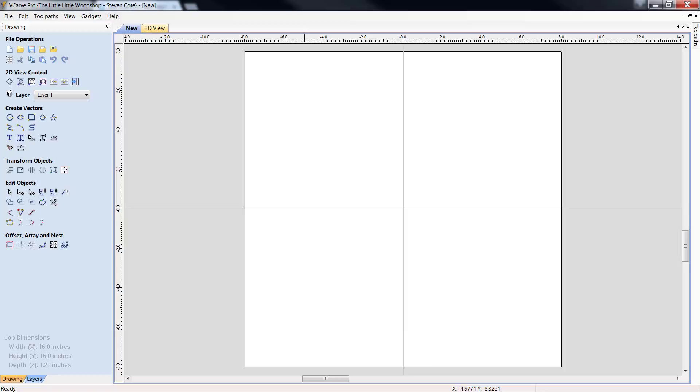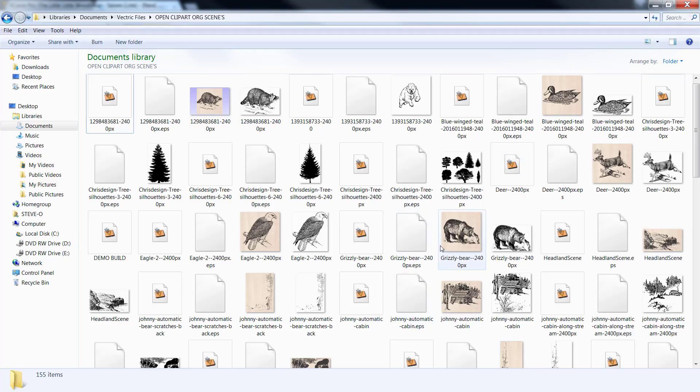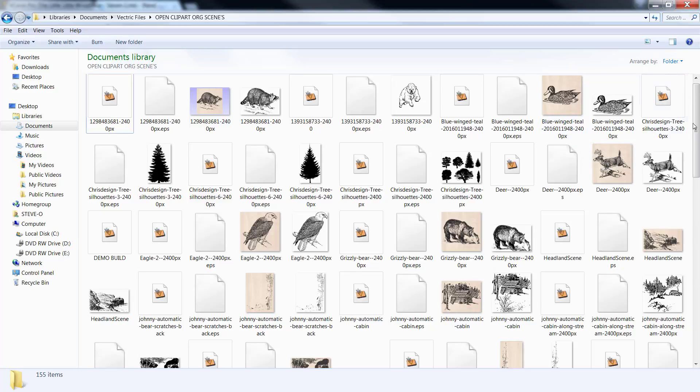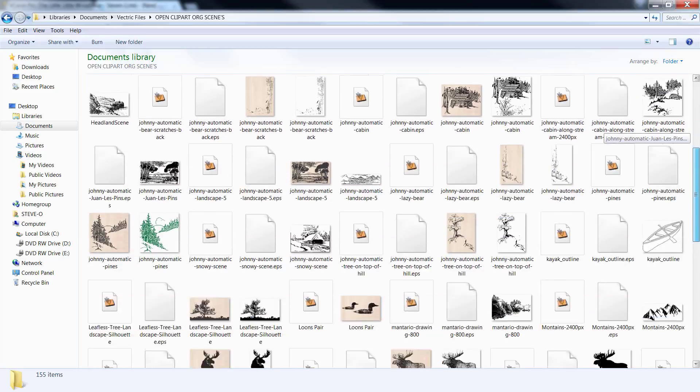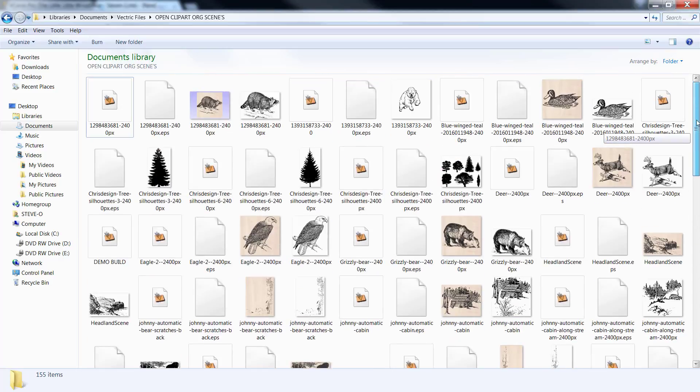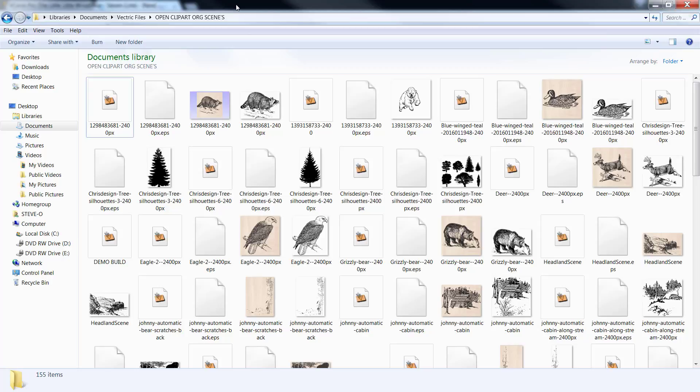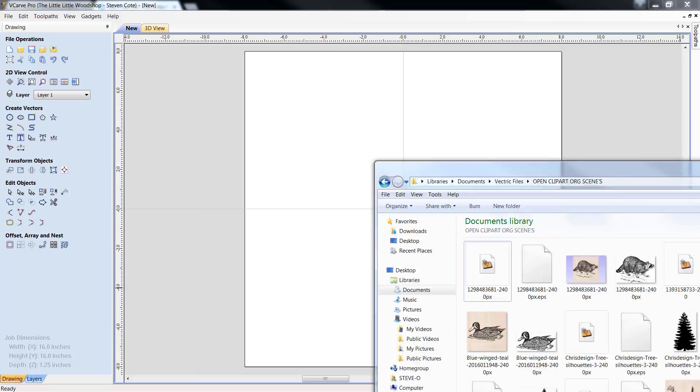Well, what we're going to do is we're going to bring you in VCarve Pro right now. I've already got the canvas opened up, but we're not going to go into any type of big programming. We're going to strictly show you how to import and how to export things. This is the scenes, openclipart.org scenes folder. That's the same one for download on our library itself, or within the library.